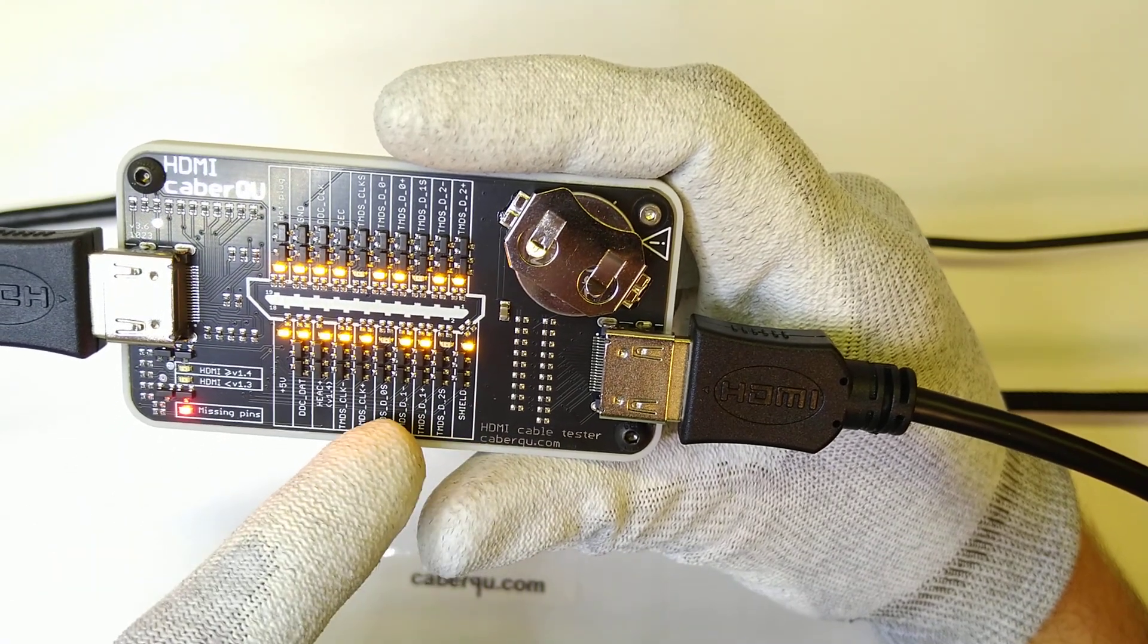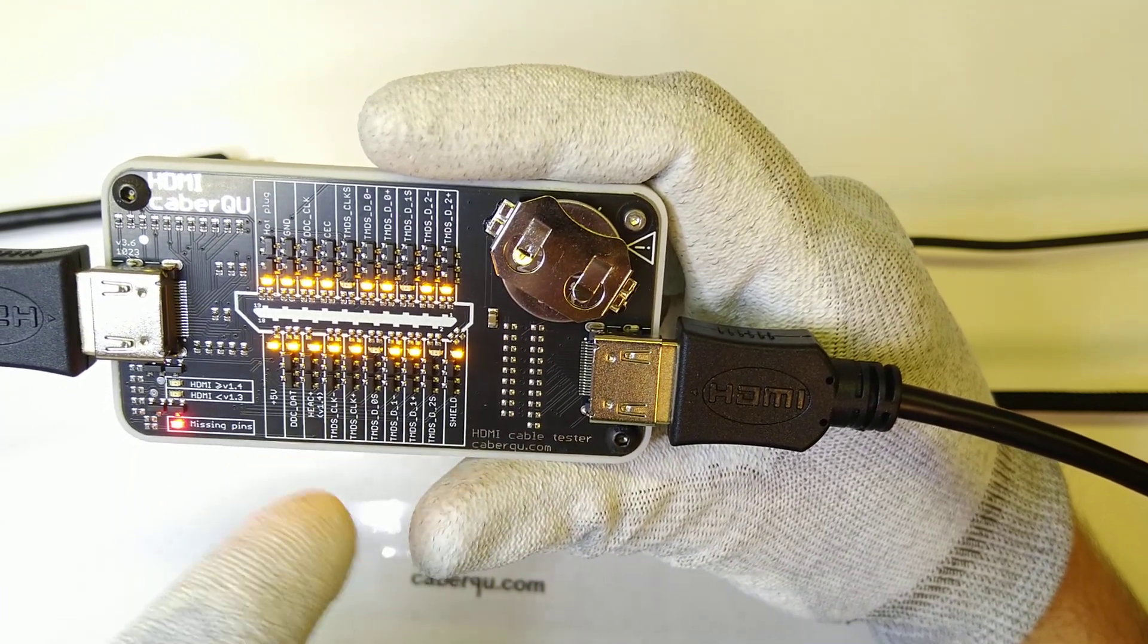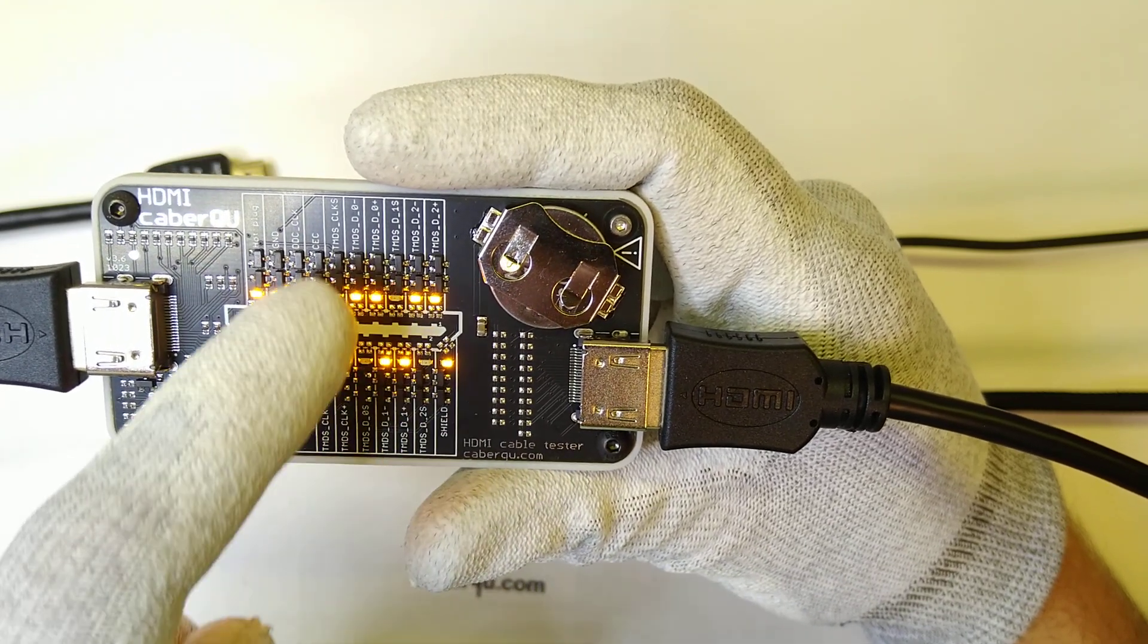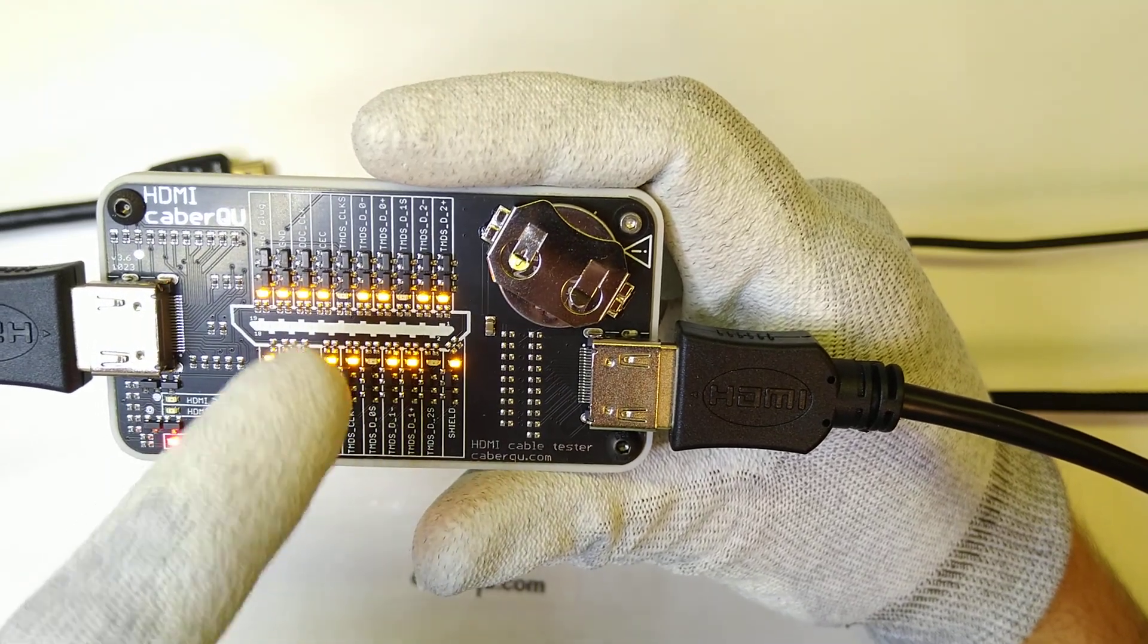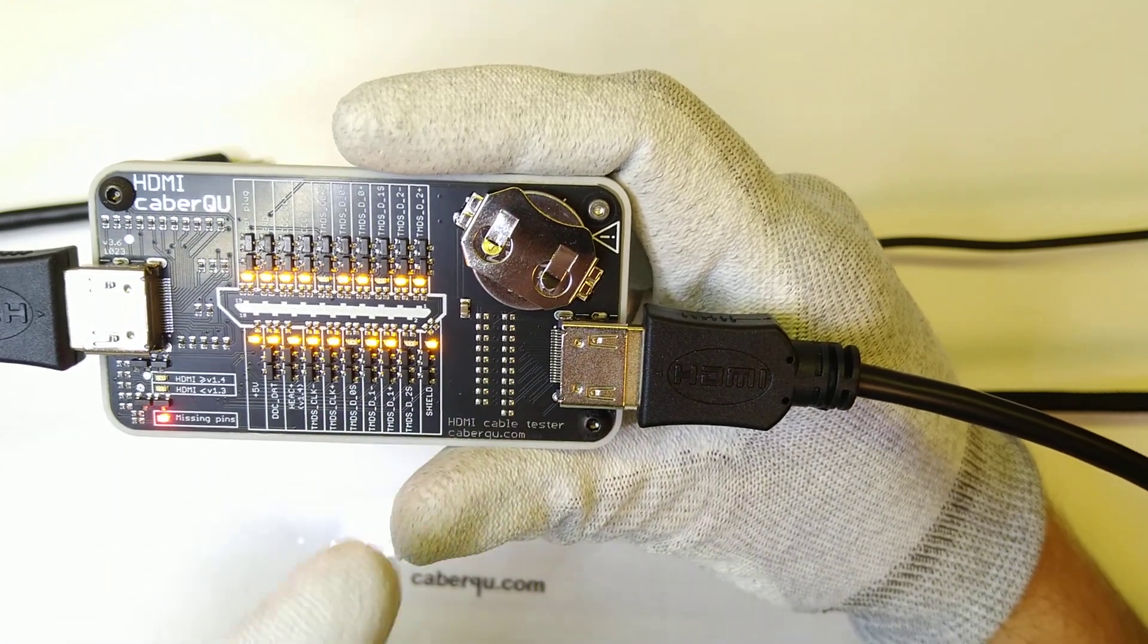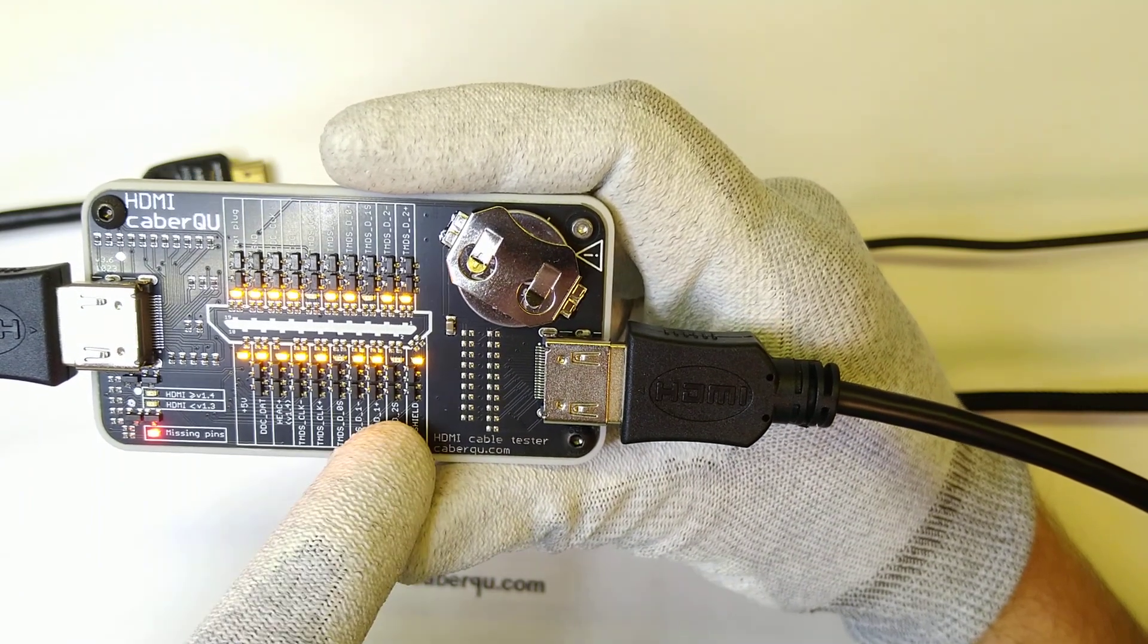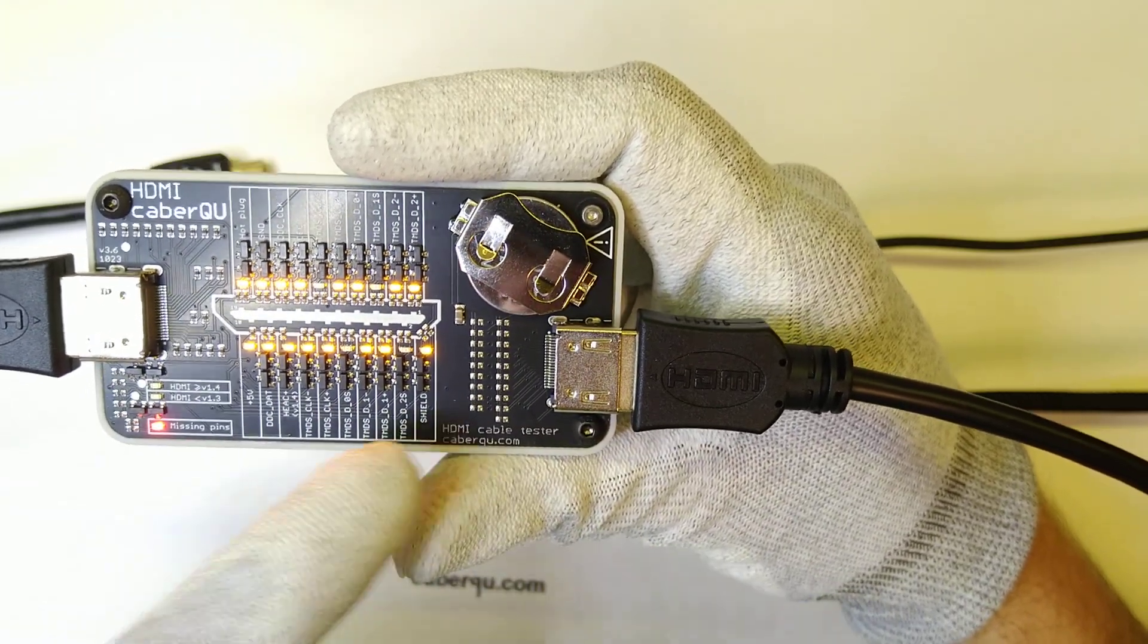So in total there are 4 TDMS channels, the 0, 1 and 2 channel and also the clock channel. And really cheap cables don't feature the shielding pins for those differential pairs. So TMDS actually stands for Transition Minimized Differential Signaling and always needs a pair of cables like the plus and minus and its accompanying shield, the S-pin. And this cable actually saves on all of them. It just has one shield, the general shield down here.